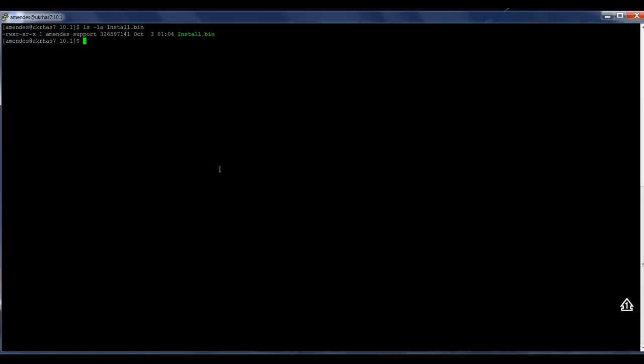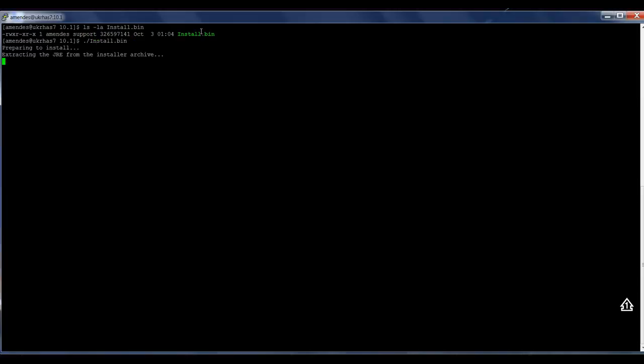Now I'm going to install the product. Before you need to change the permission, make sure there is an executable permission. And then I'm going to run the installer.